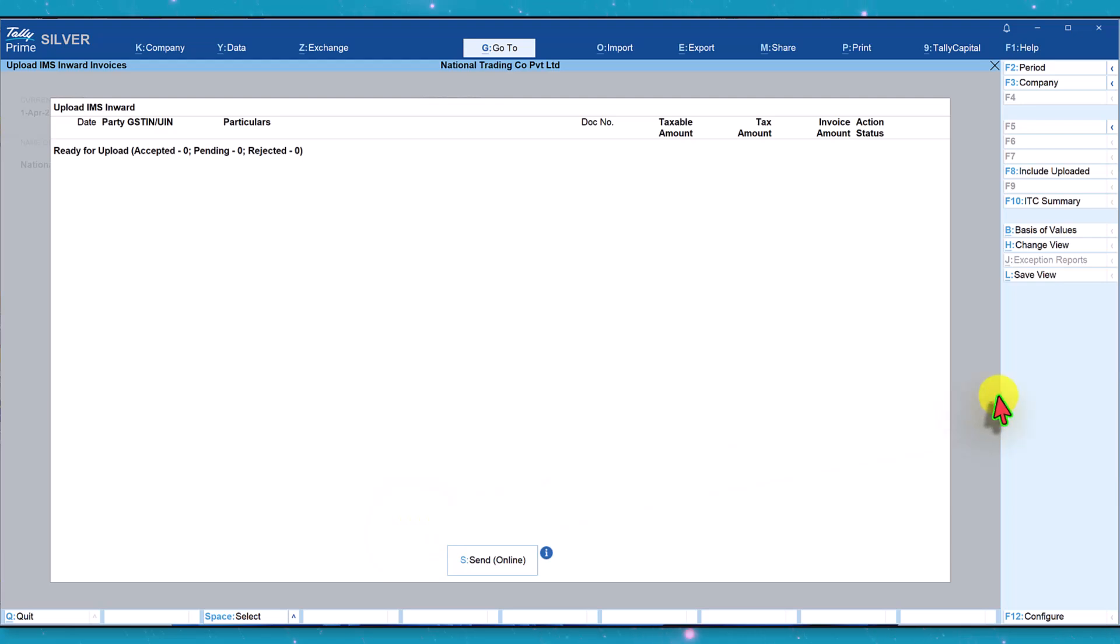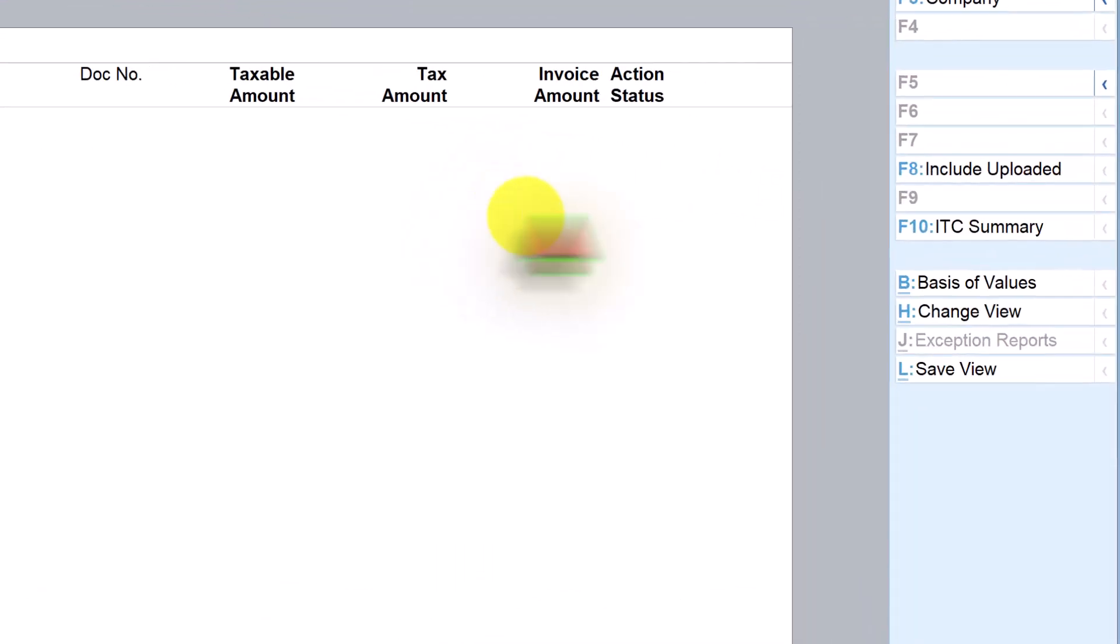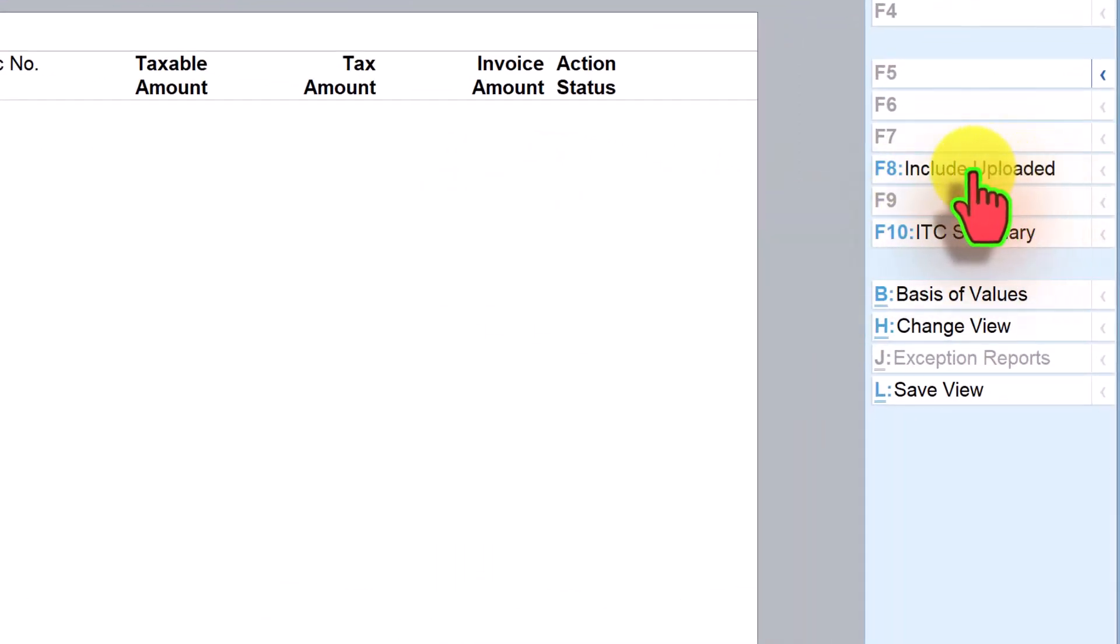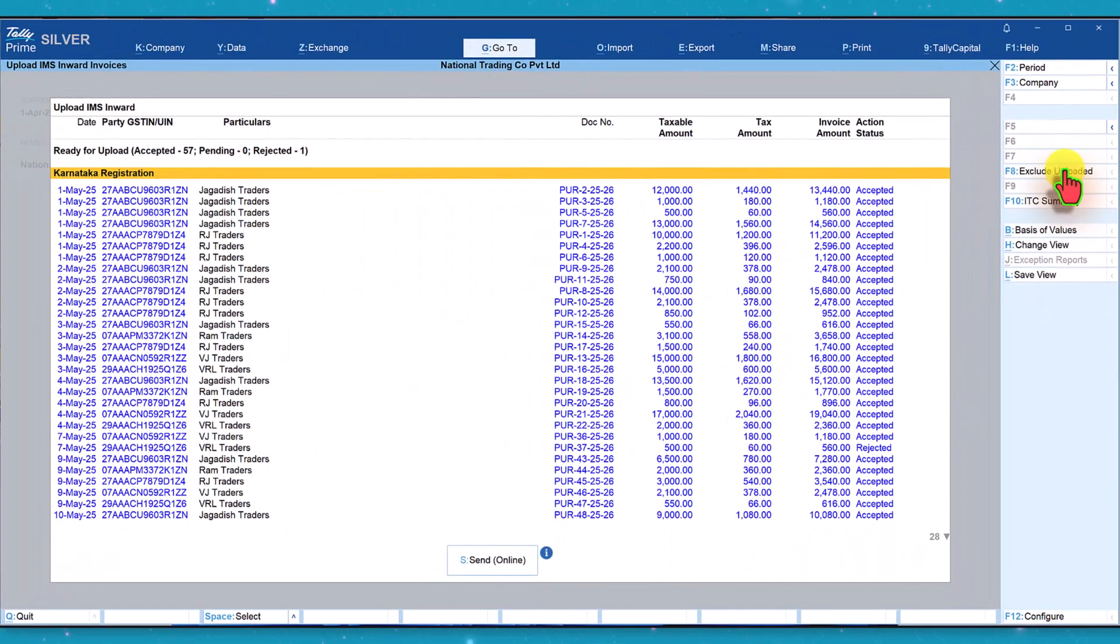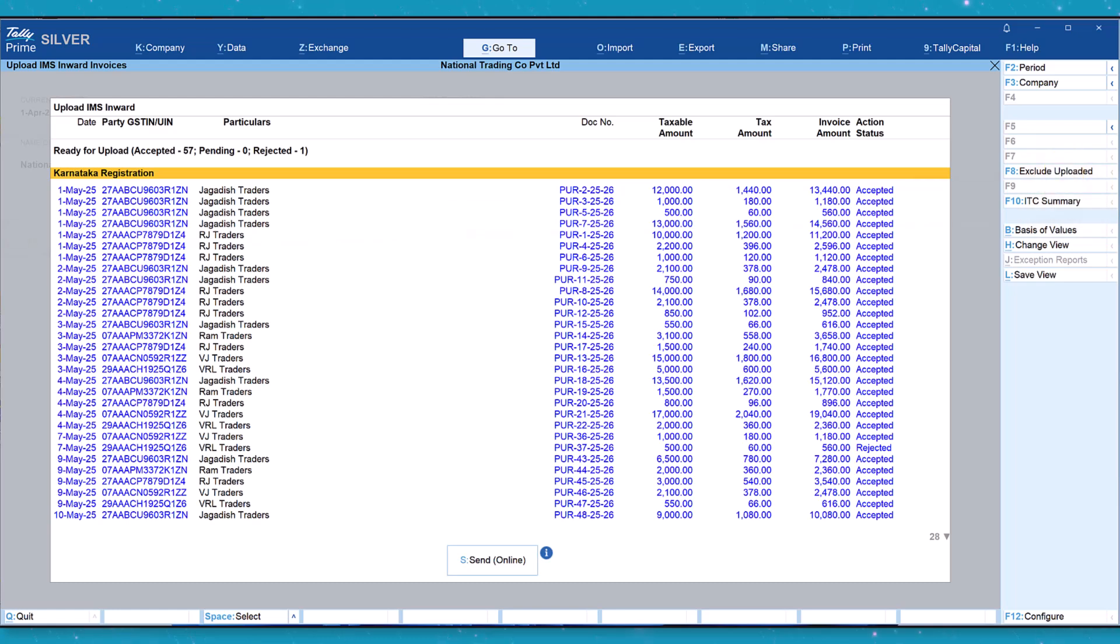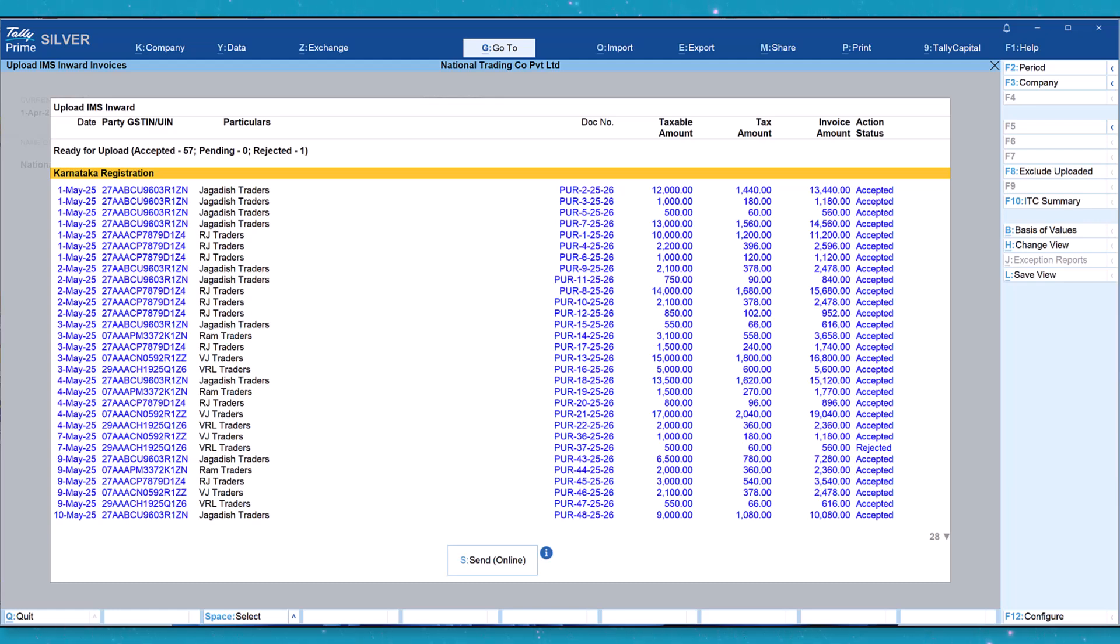Just in case you want to view the list of invoices that has been uploaded, all you have to do is on the right hand side button where you have include uploaded, click on include uploaded and we will see the list of invoices that we have uploaded. Kindly note that the IMS reconciliation status update and uploading of the invoices back to the portal can be done on a daily basis or periodic basis before you file your GSTR 3B.